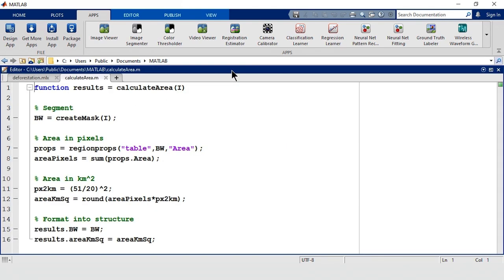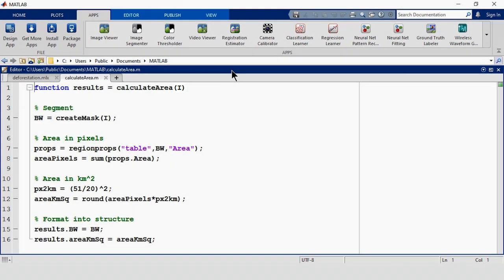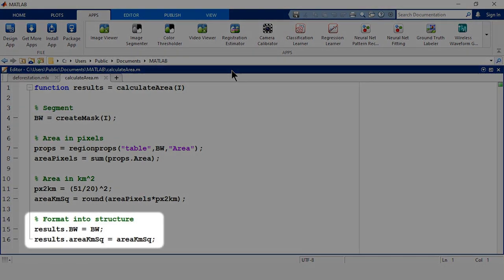To work with the app, the function must have an image as the input, and any outputs formatted as a structure. Here, we'll output both the binary image and the area in square kilometers.